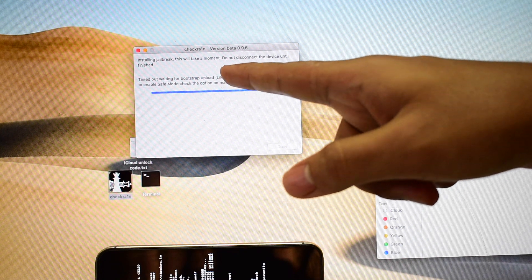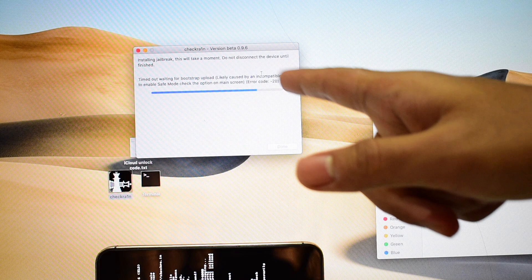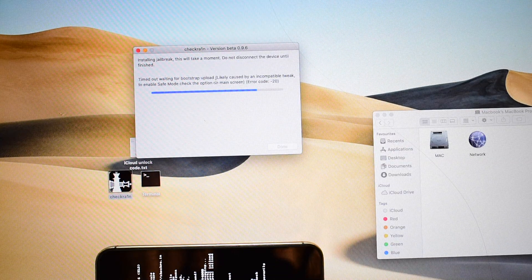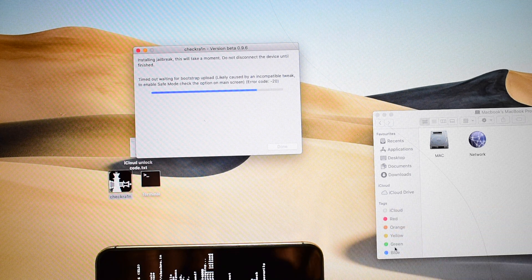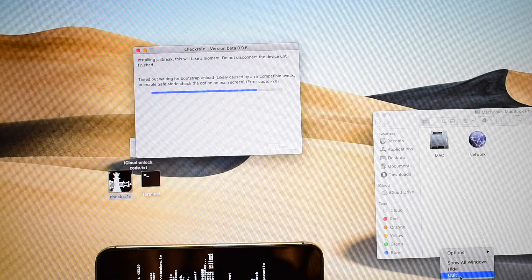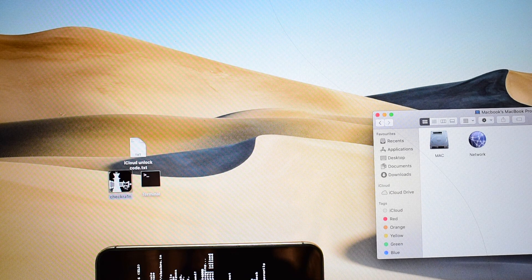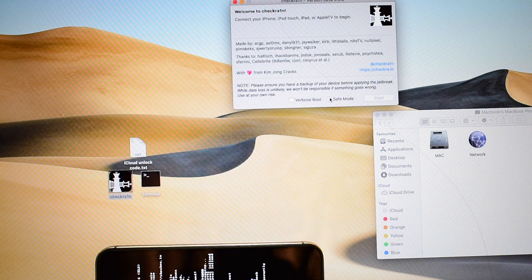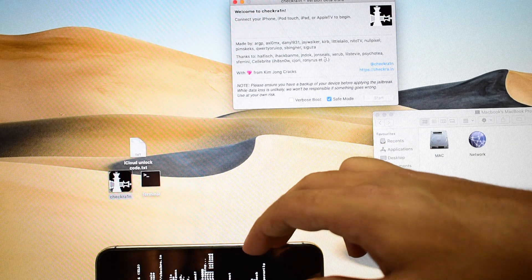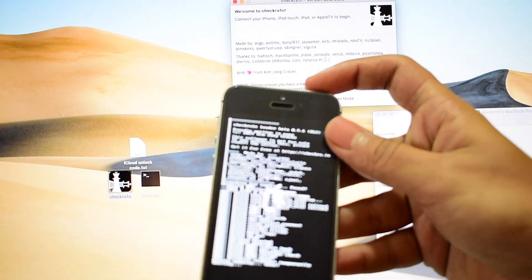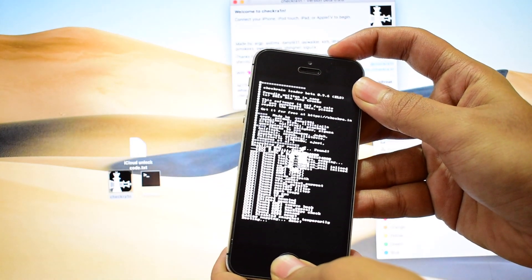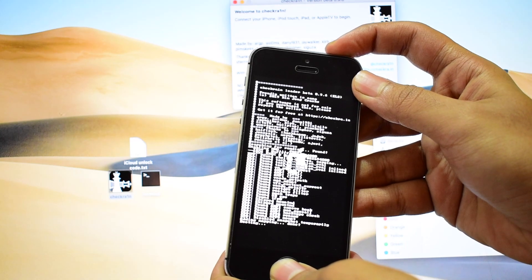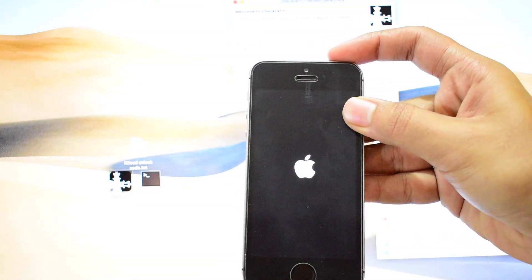It says timed out waiting for bootstrap upload, likely caused by an incomplete tweak. Check the options on the main screen, then force close it, click on quit, and open checkra1n again. Tap on safe mode and let's restart the device as well by holding the home and power button once again.